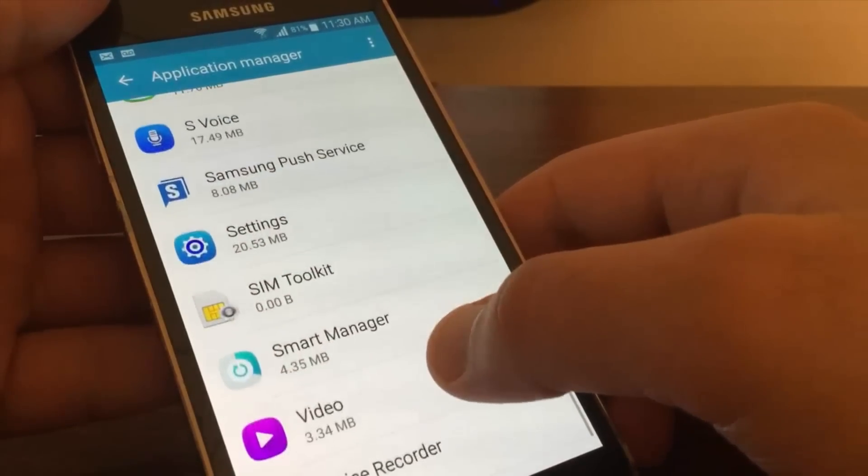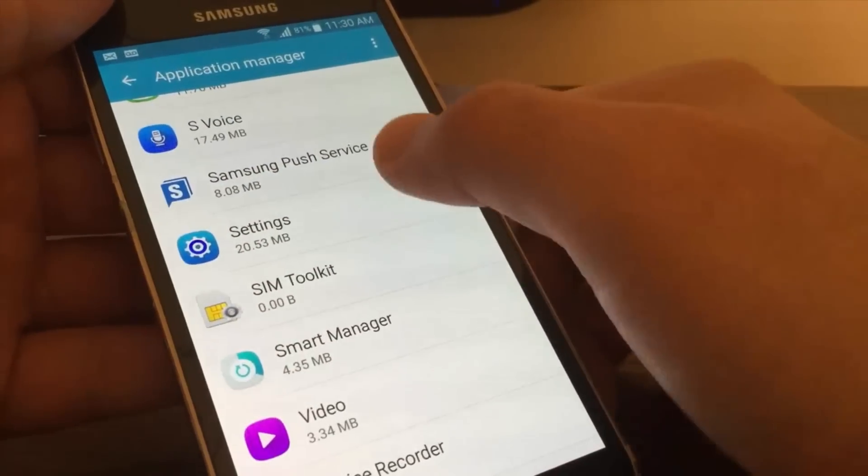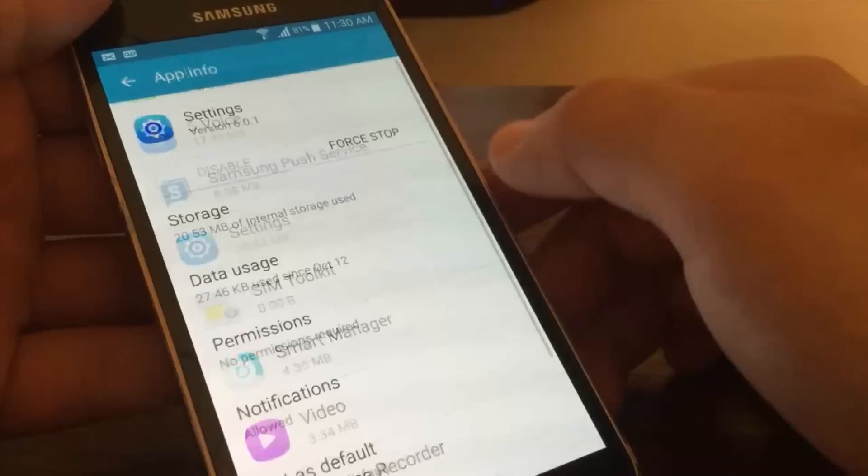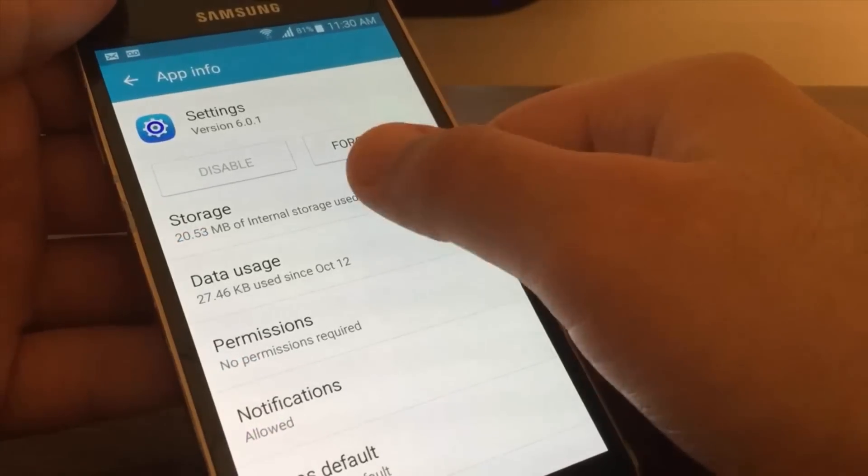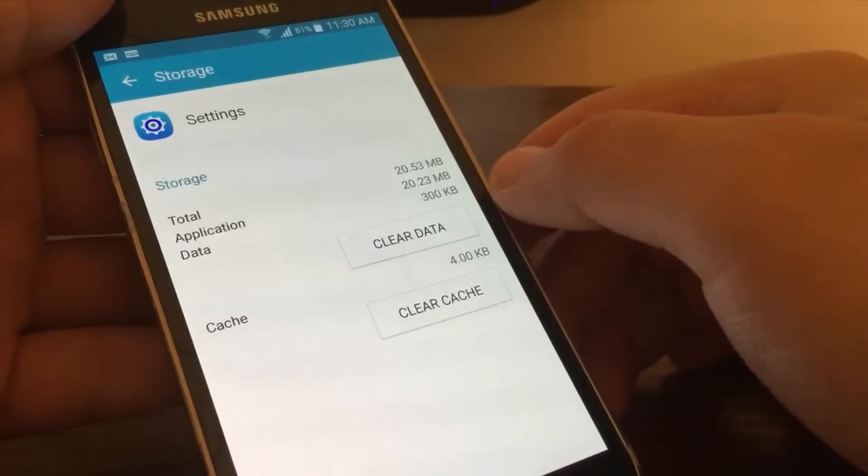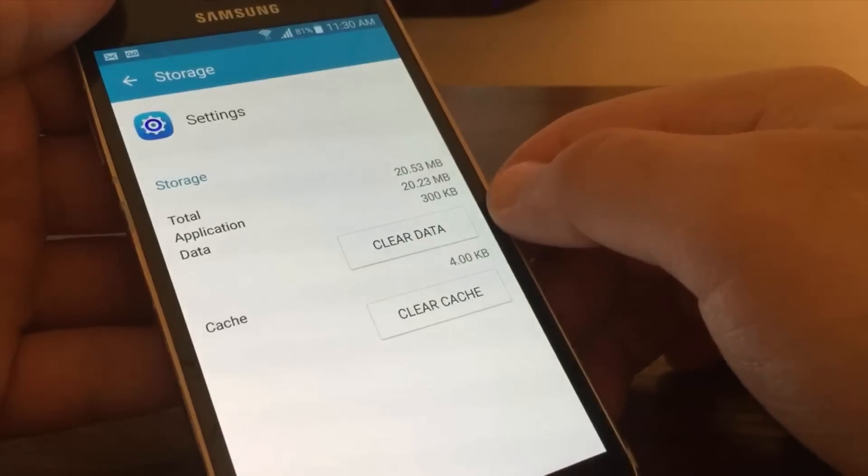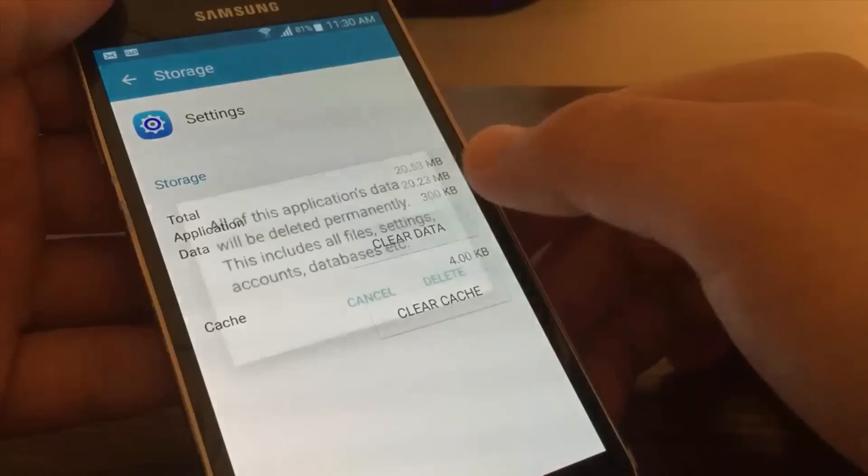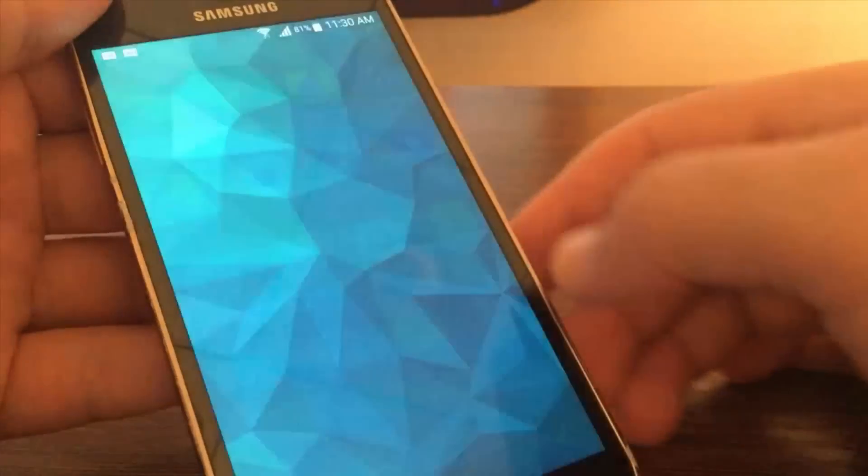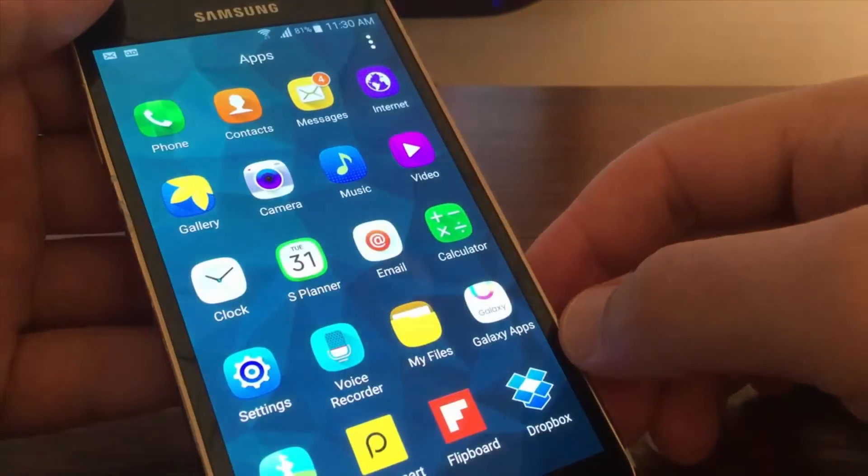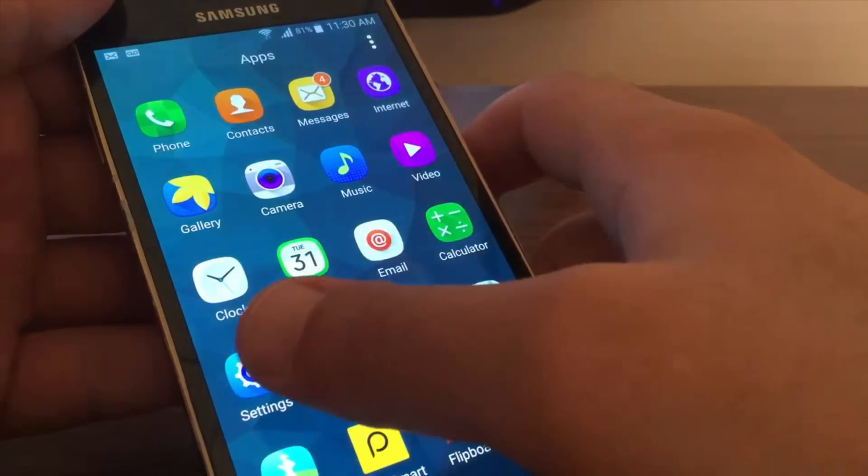Tap on settings, tap on storage, clear data, delete. Now let's check it.